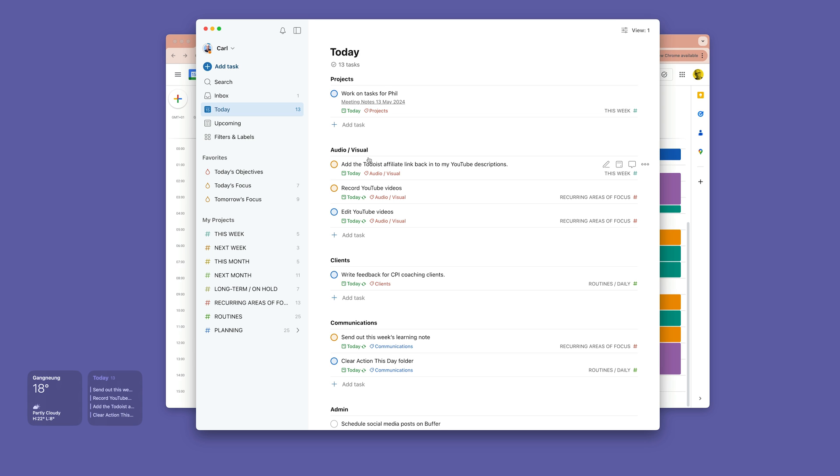So when I'm doing the weekly plan, I know based on my calendar what kind of work I'm going to be doing on what kind of day, and I put everything in here.